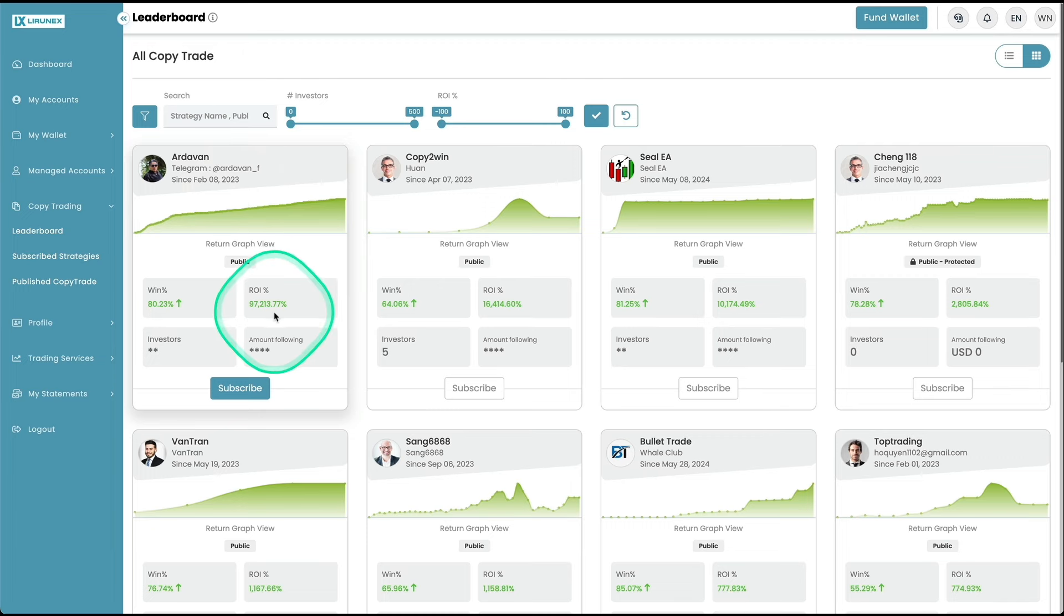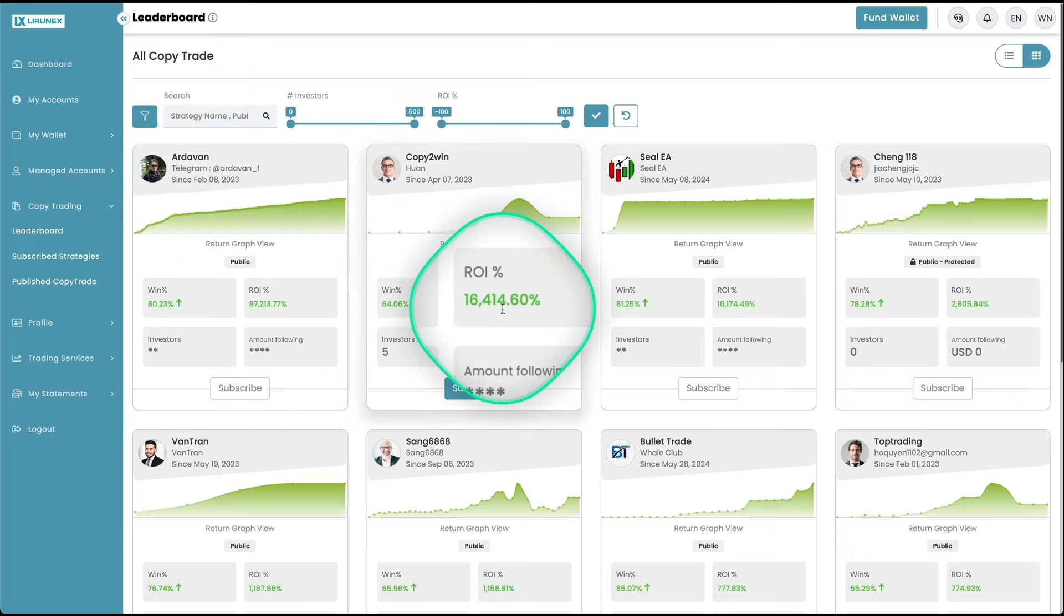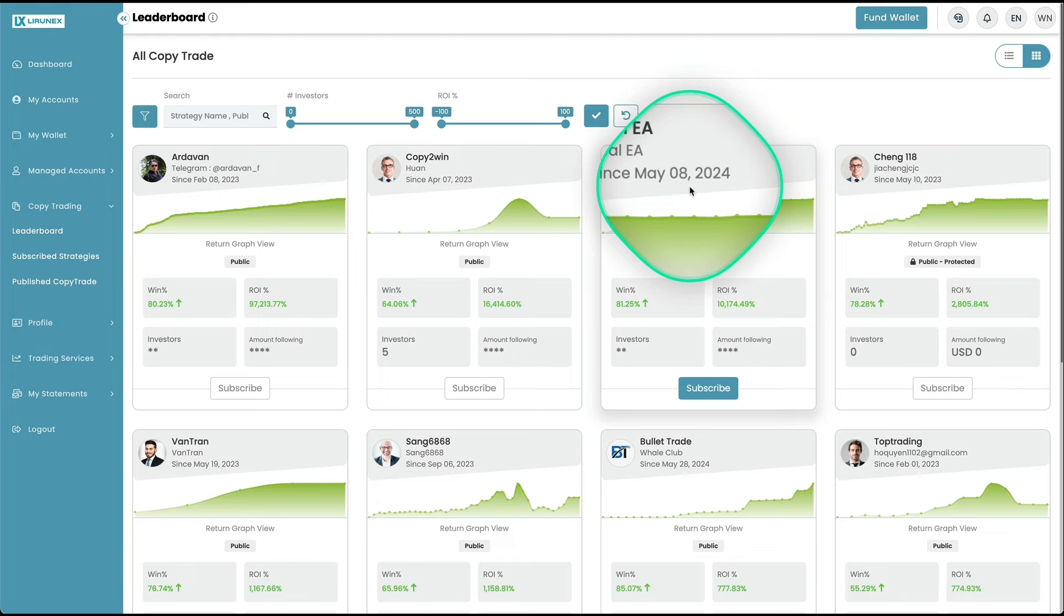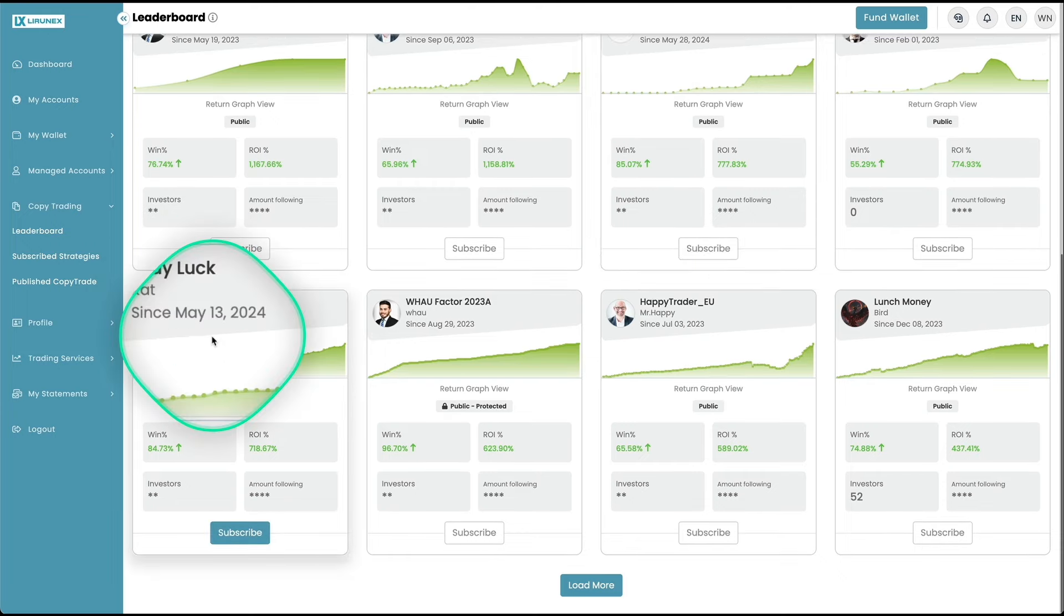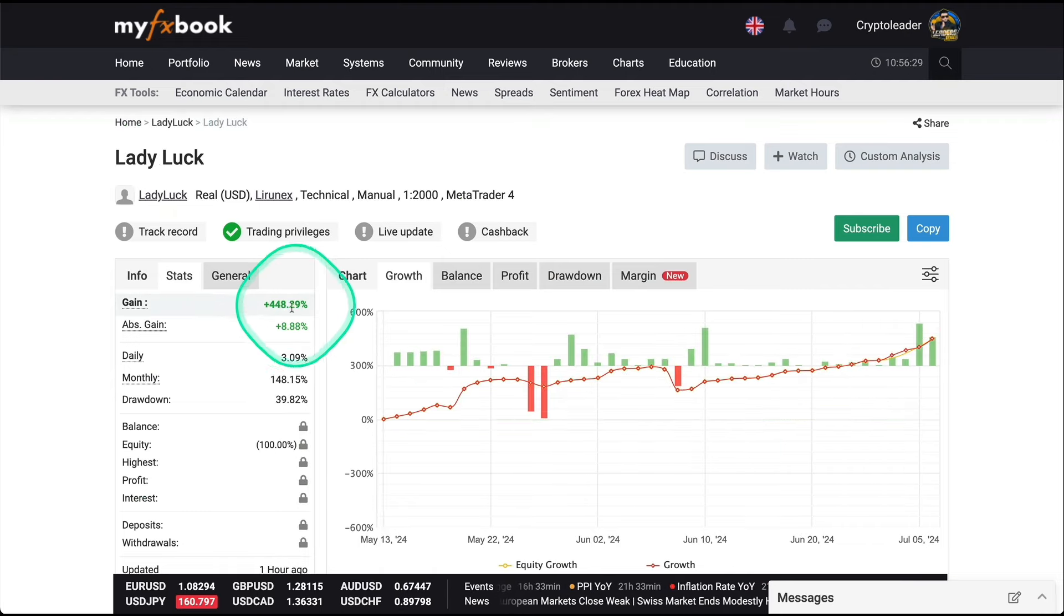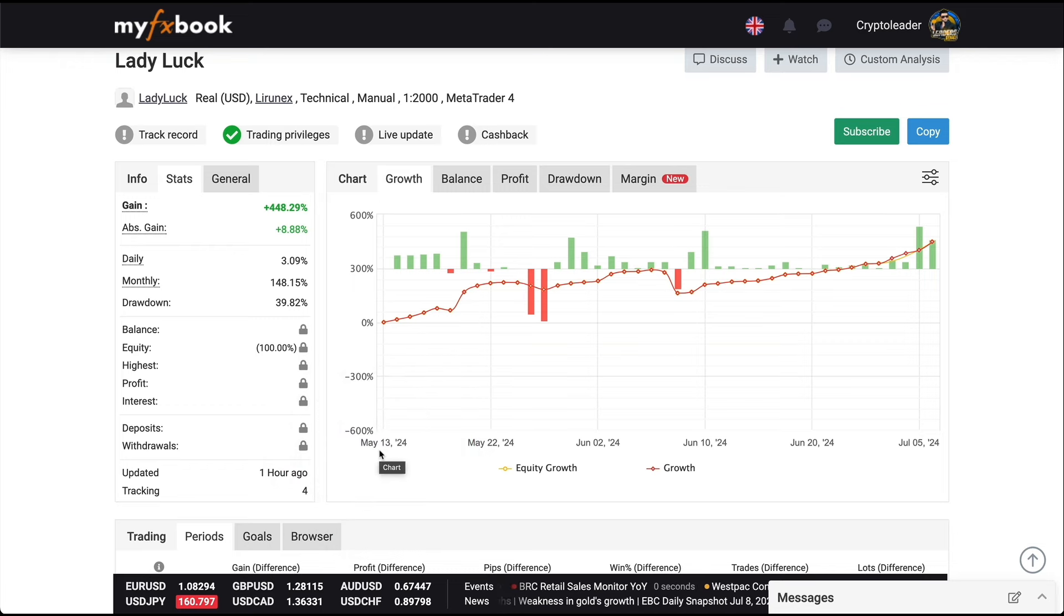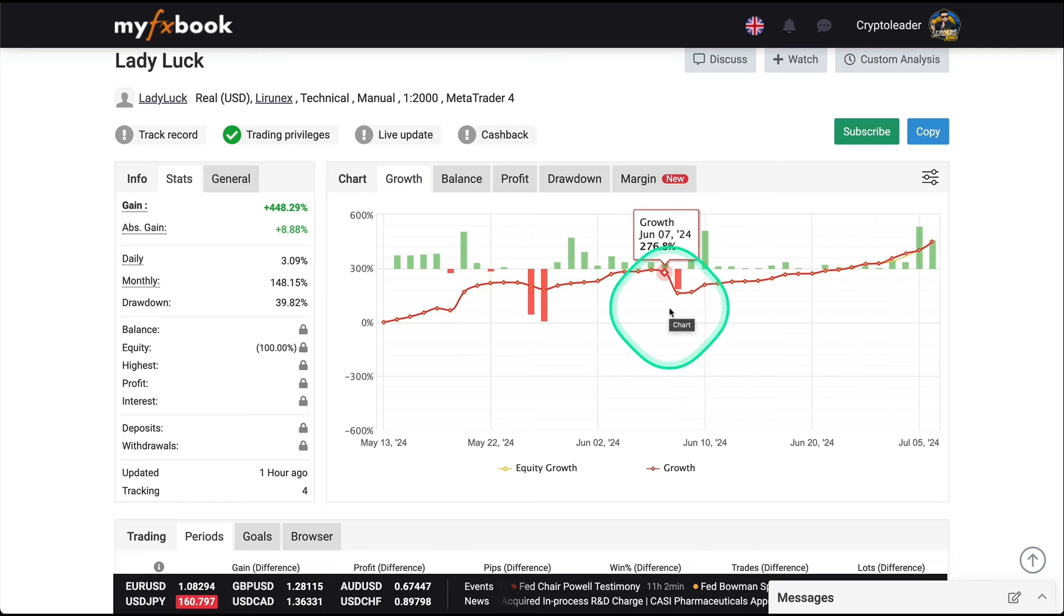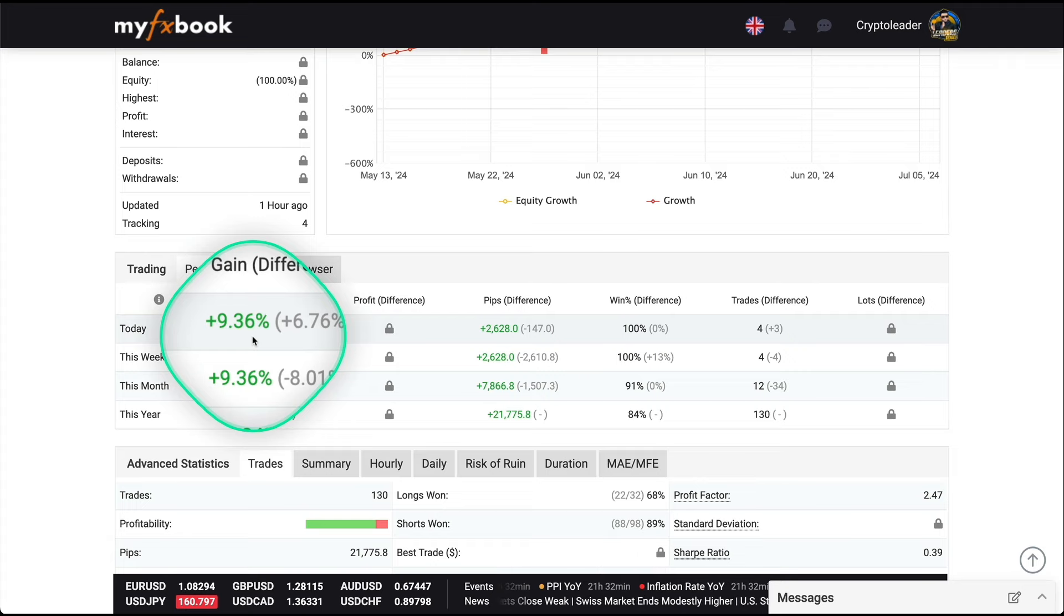Look at this one, 97,000% on total ROI and he started to trade since February 2023. This one, 16,000%. This one looks really good, 10,000% on total ROI with a win rate of 81%. And this one got started only May 8, 2024. That's unbelievable. I heard a lot about this one, Lady Luck. Got started in May, win rate 84%, and look at the returns, 718%. We have the report right here. Total ROI sitting in 448%, and this one got started May 13, not even two months yet. Look at that, there were a couple of losses but overall the whole evolution is pretty positive. No massive drawdowns, giving an average of 3% daily, and only yesterday they closed with 9%.